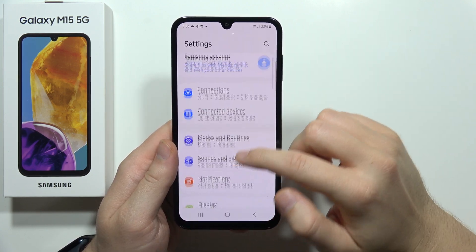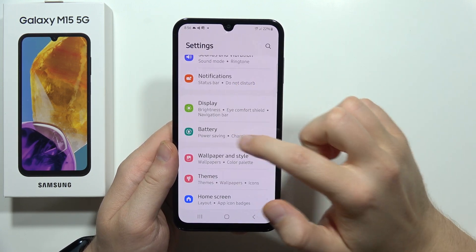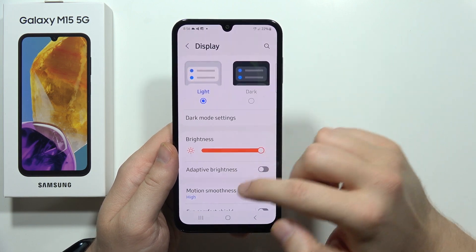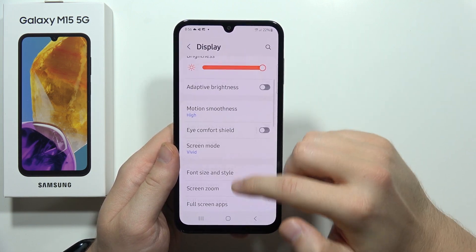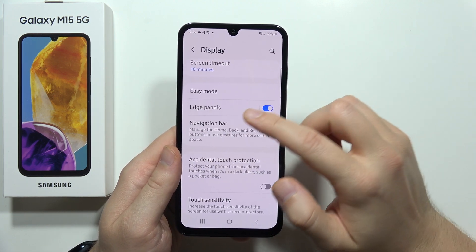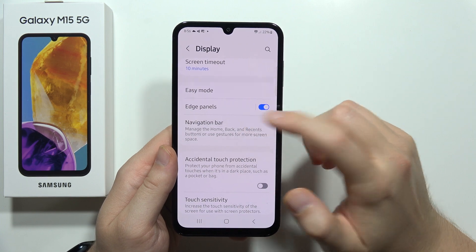Now you will have to scroll down and go into the Display. From this, scroll down again and open Navigation Bar.